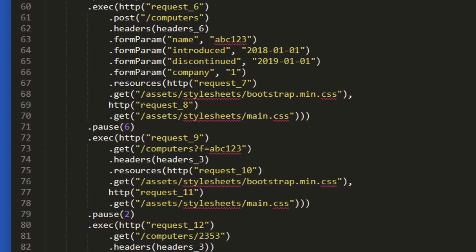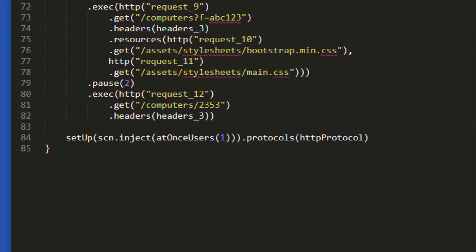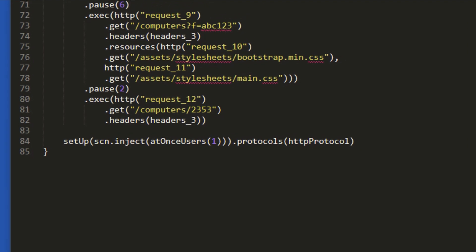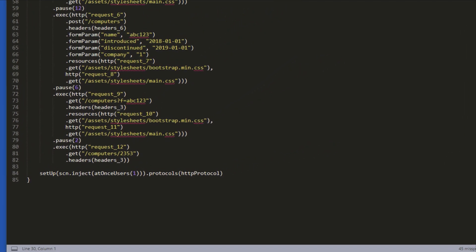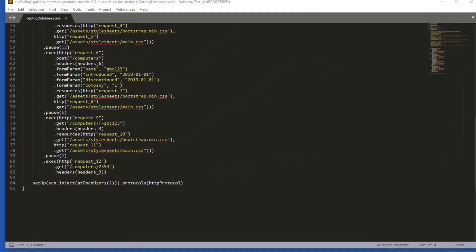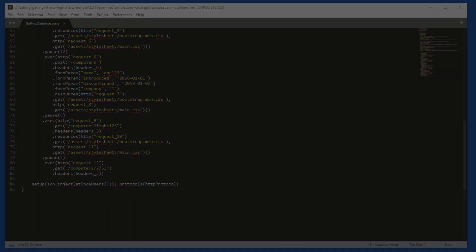Right at the bottom of the script is where the load profile is created. We can see for this script that it just runs with a single user. We are going to be looking at all of these sections of the Gatling script in the upcoming videos of this course, so don't worry if anything is unclear at this moment. The aim of this video was just to show you how the Gatling recorder can capture a user journey and convert it into a raw script for us. In the next video, we will edit this script slightly and then execute it in Gatling.